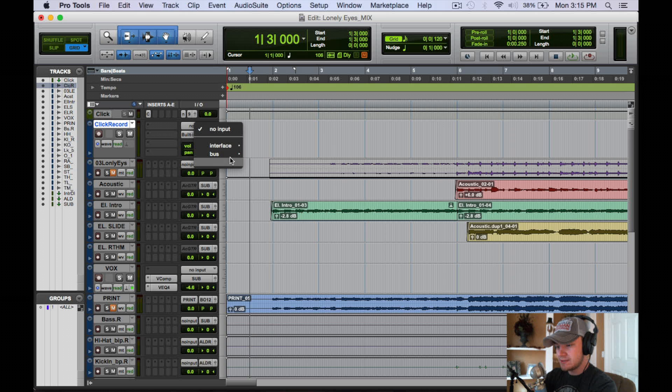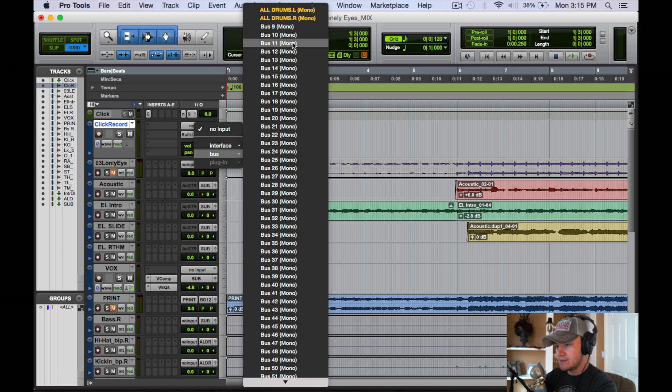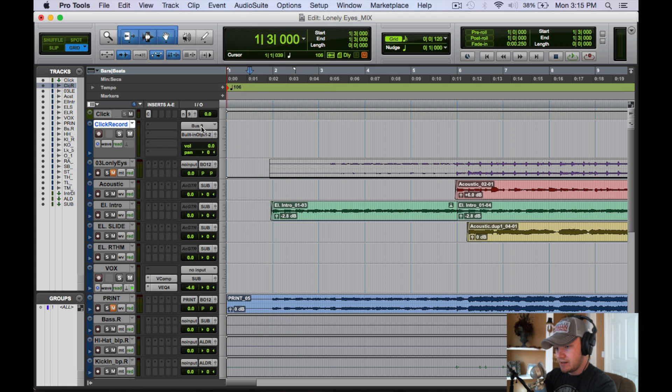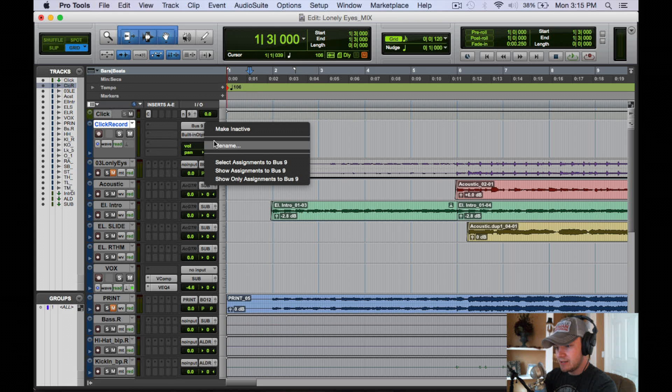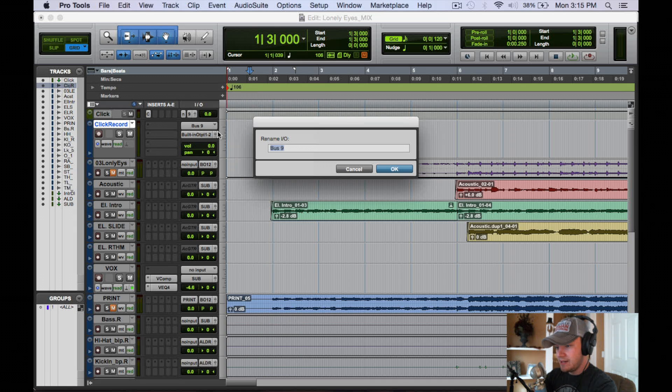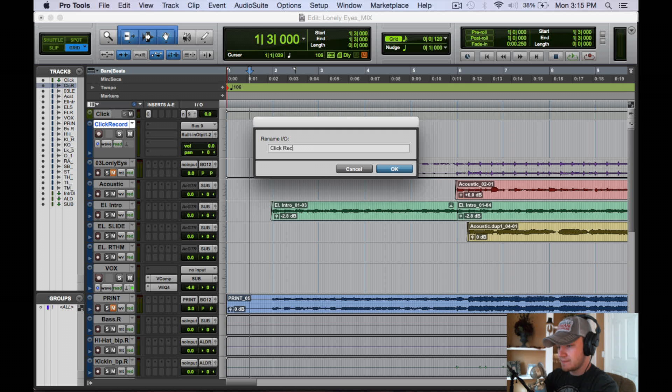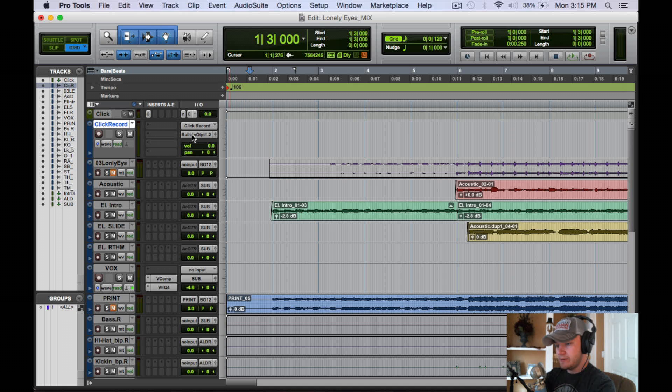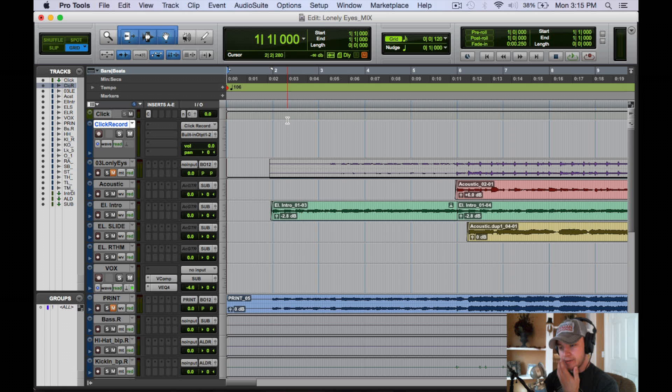All right. And for the input of this we're going to do bus nine. And we're going to right click and rename that to Click Record so we know what bus it is. All right, and we can just put this at built-in output. So this is how you're going to record the click as it's going through the song.